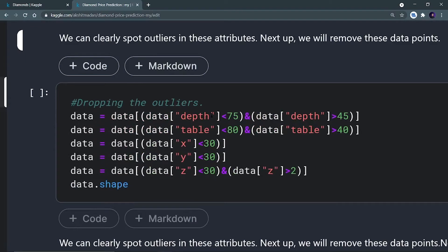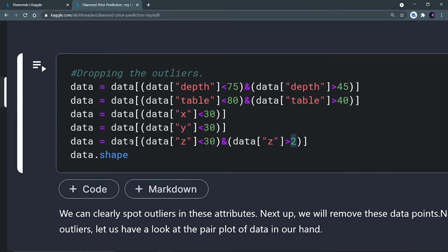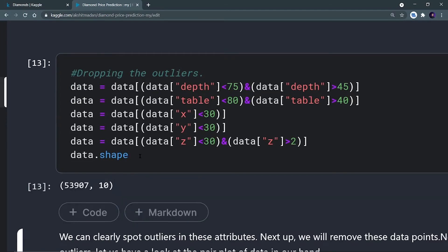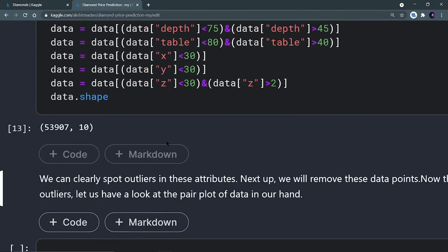We keep only data points in the depth column between 45 and 75, and for table between 40 and 80. All data points above 30 in x, y, and z will be kept, and for z a lower boundary of 2 is used. After removing the outliers, the shape drops from 53,920 to 53,907 — about 13 outlier rows have been removed.